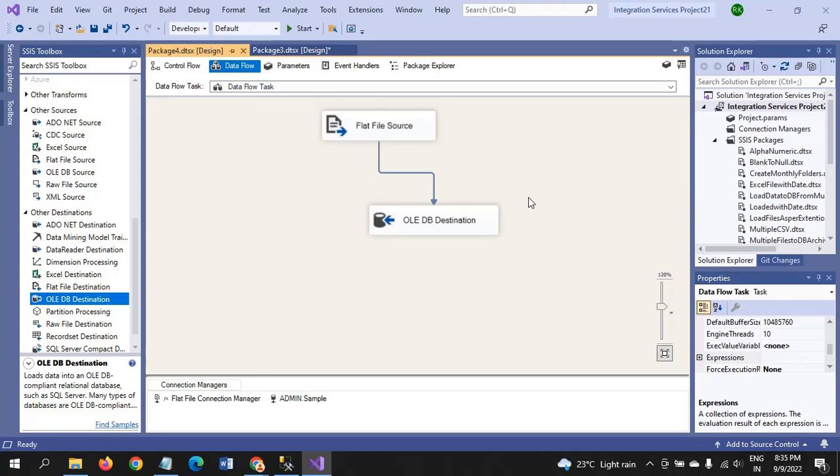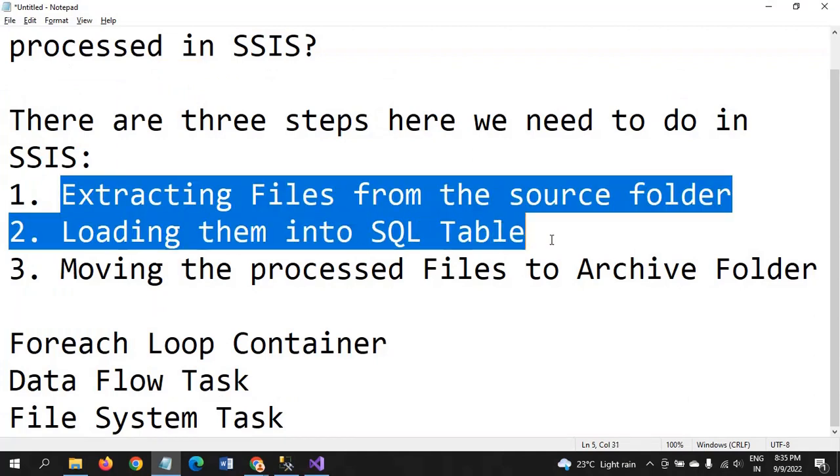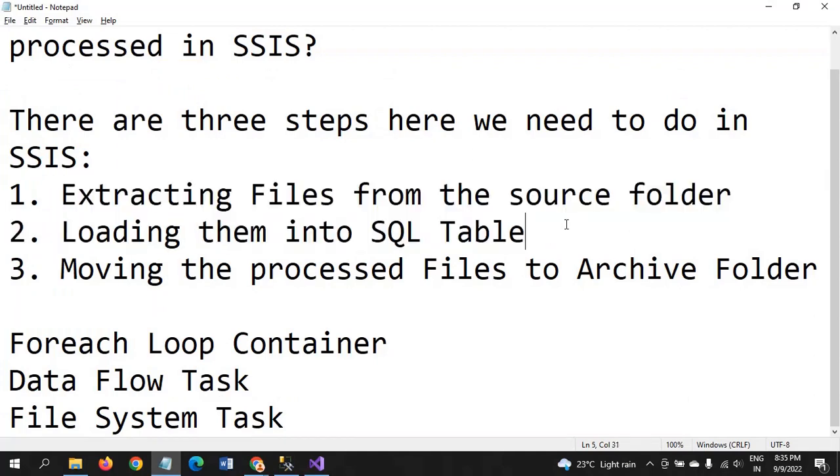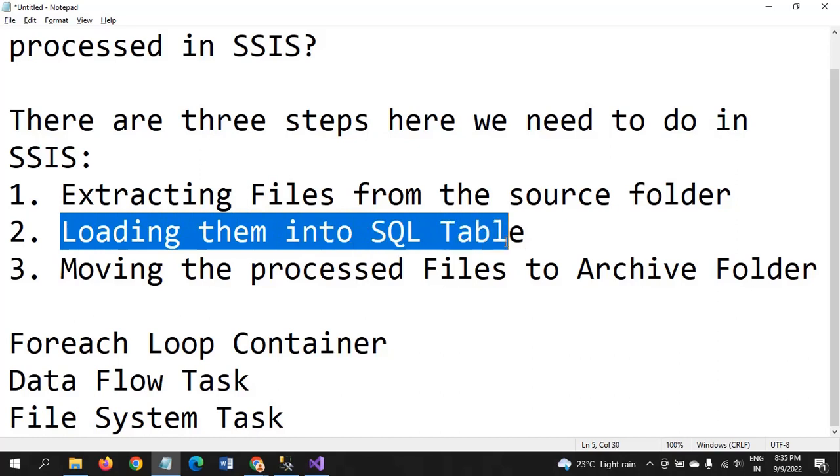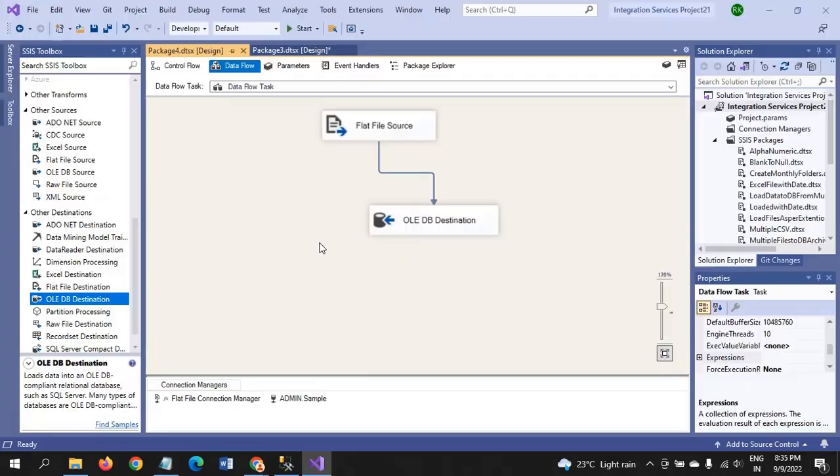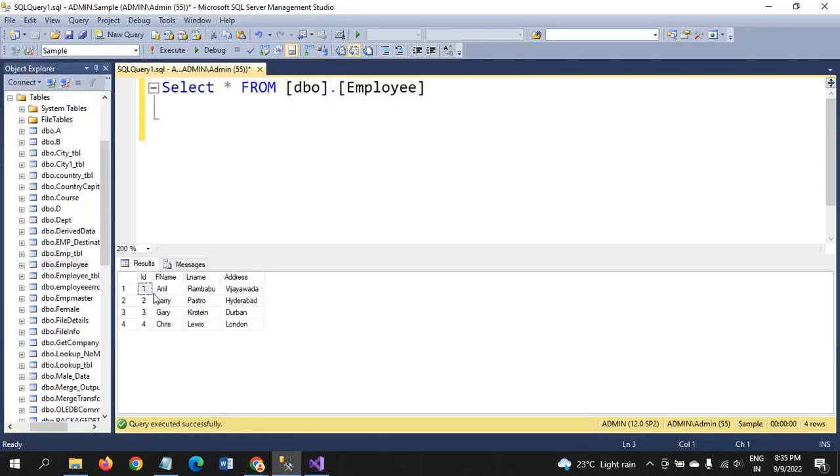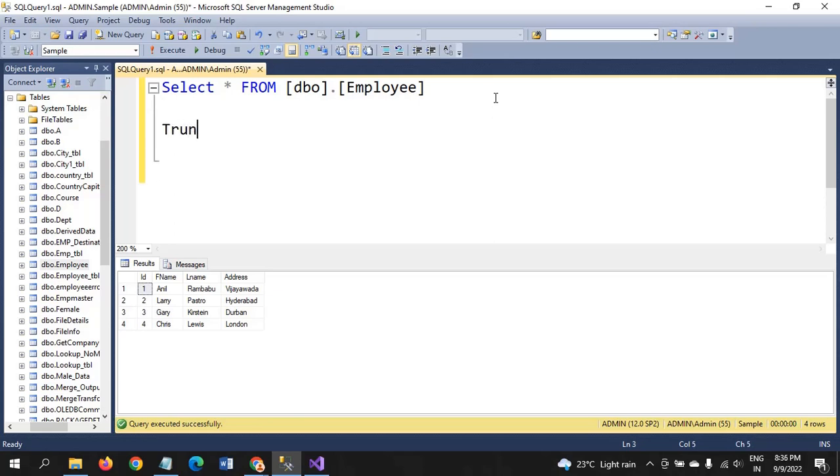Before we are moving to archive folder, that is third step. First two steps are completed. Second step of running the package, that data will be loaded. Later we will go to the third step. So I am running the package. So far it is fine. All four records are loaded.